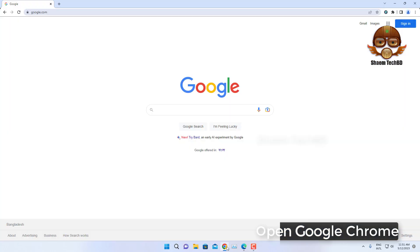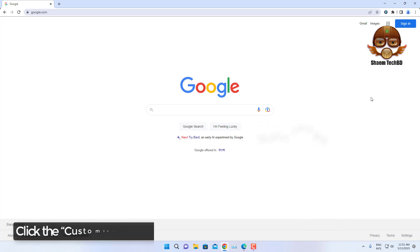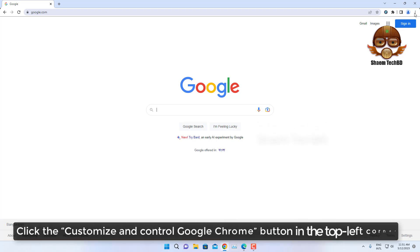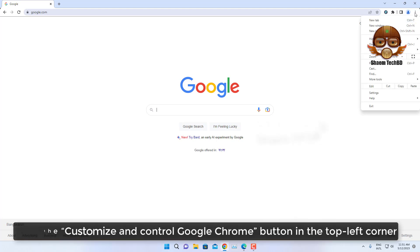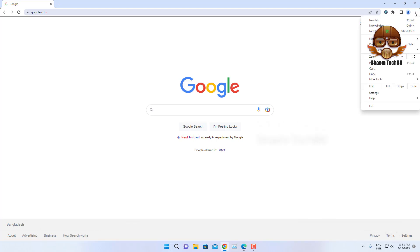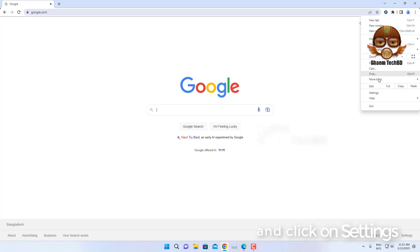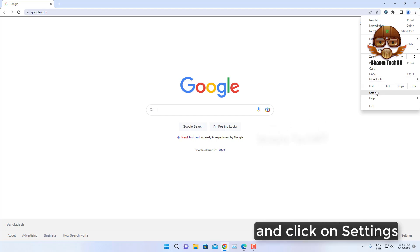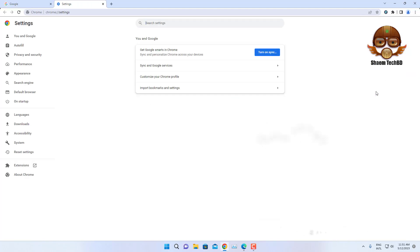Open Google Chrome. Click the customize and control Google Chrome button in the top right corner, and click on Settings. Click on Autofill.